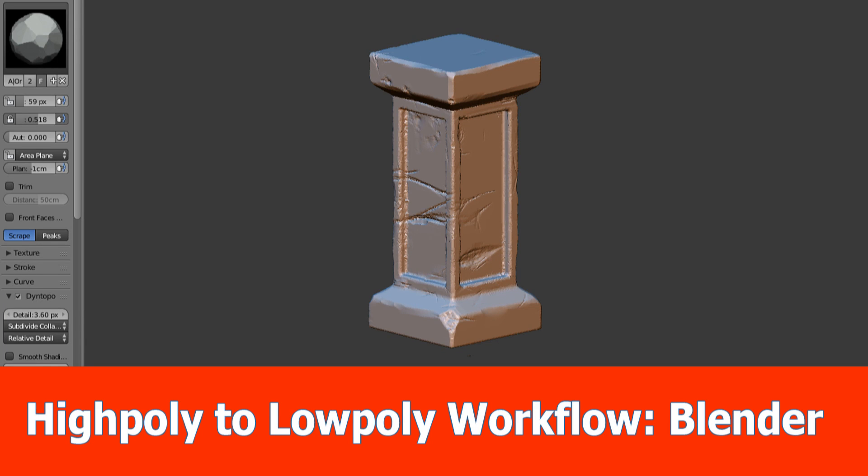Hello guys, this is JNM and in this tutorial series I will show you the complete workflow and pipeline on how to create a game asset.